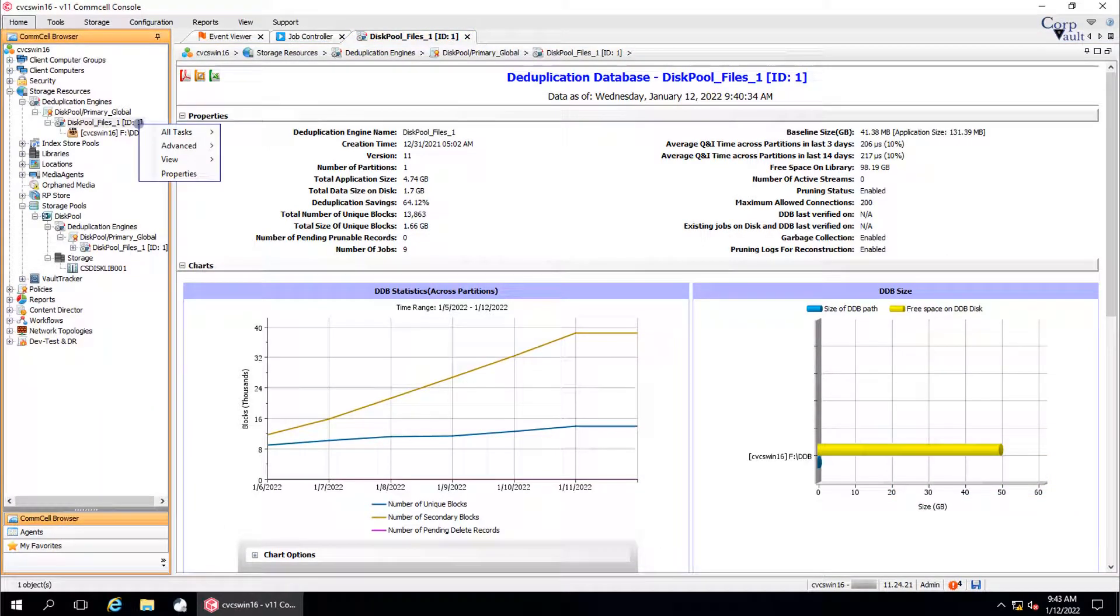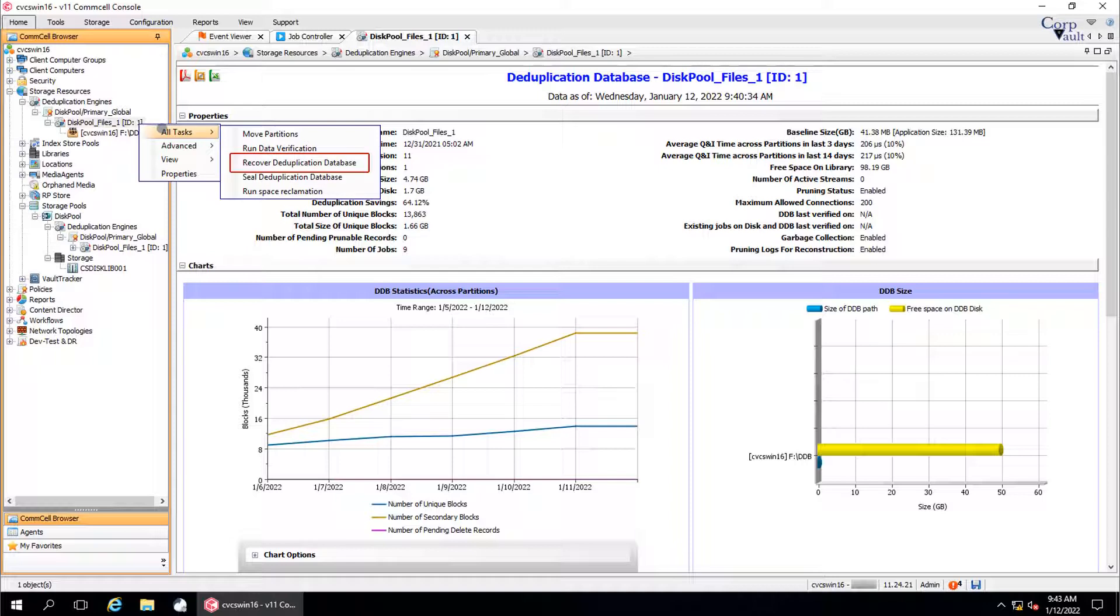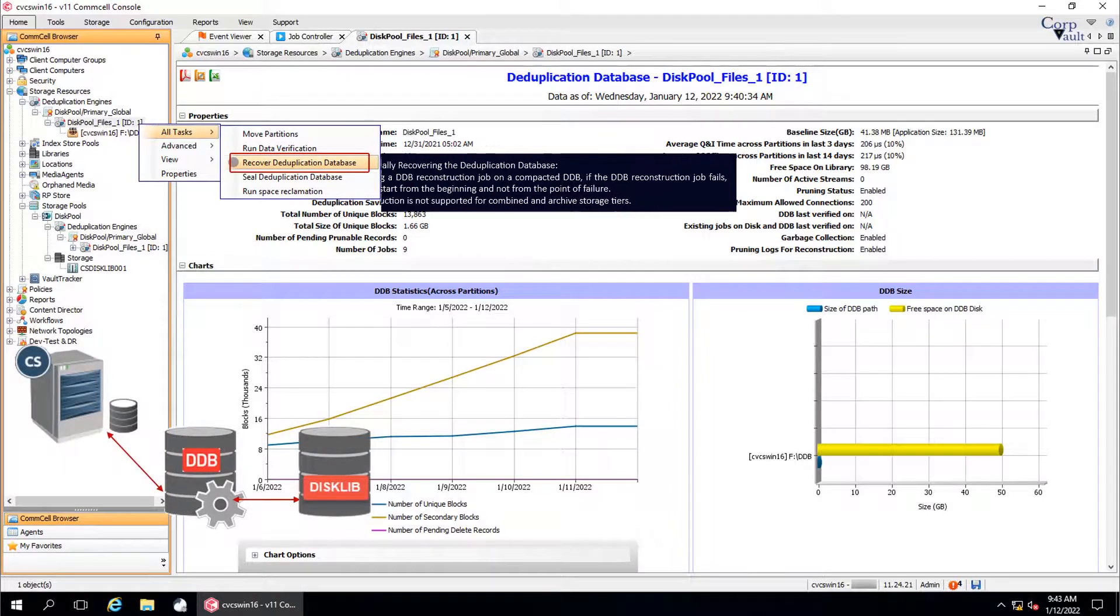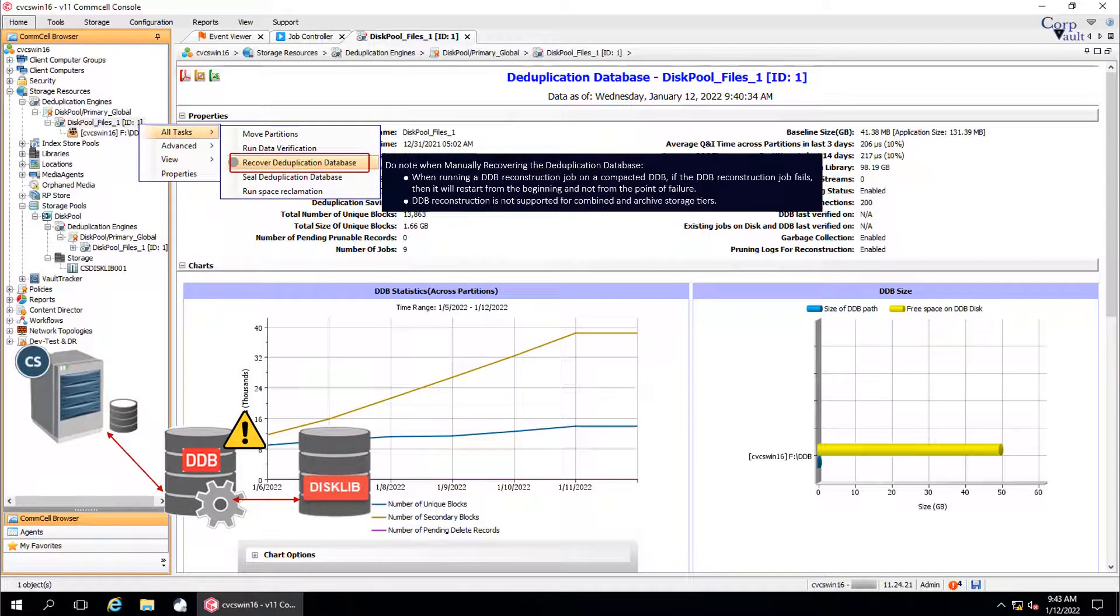Let's start with recover deduplication database. You can recover an invalid DDB by manually reconstructing the DDB.